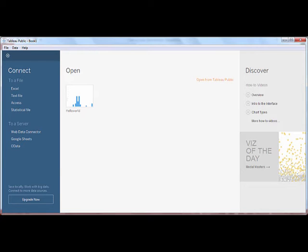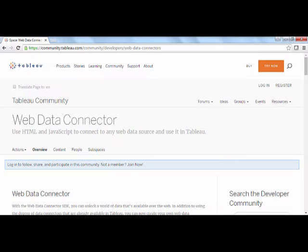If you want to build one yourself, there are lots of resources on the Tableau Web Data Connector community page.